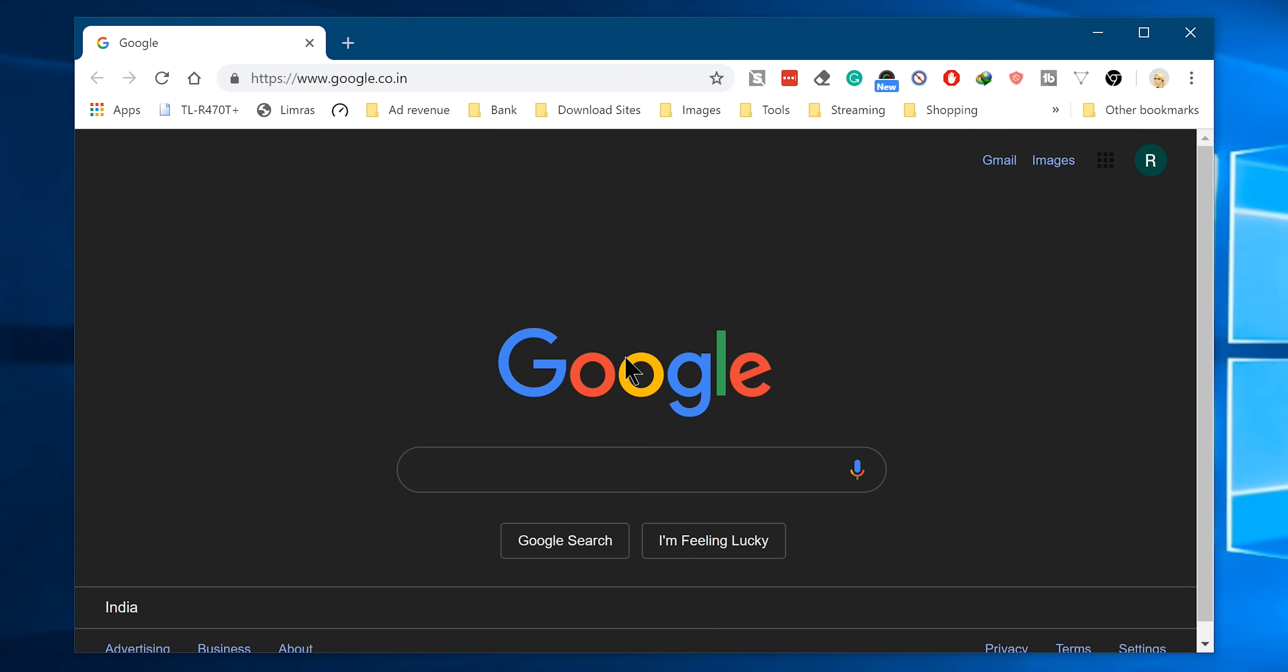There we go, we have just relaunched the Chrome browser, and now you can see it has started its work. It's turned my Google homepage to dark.